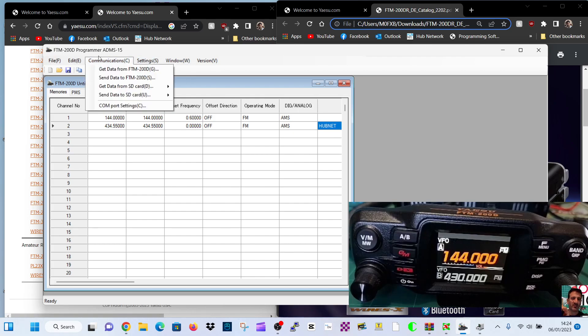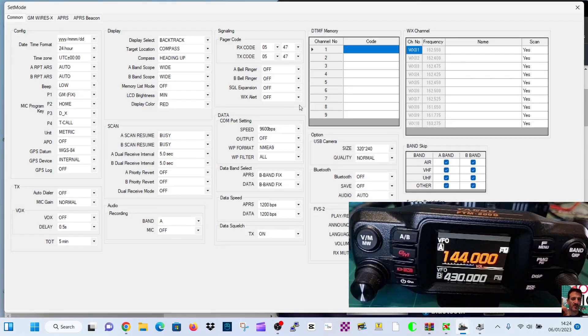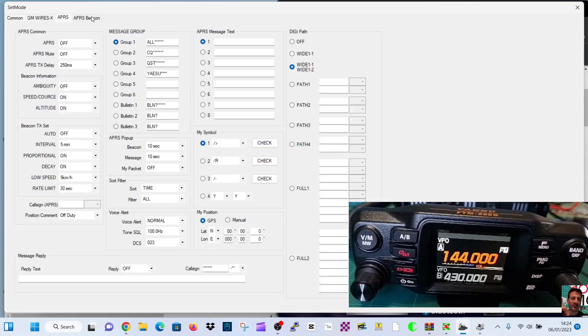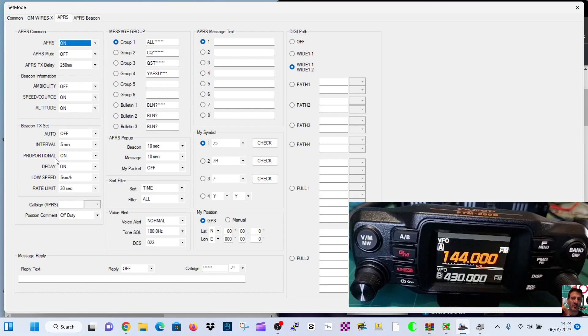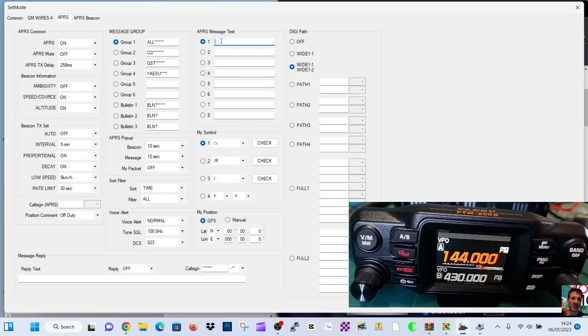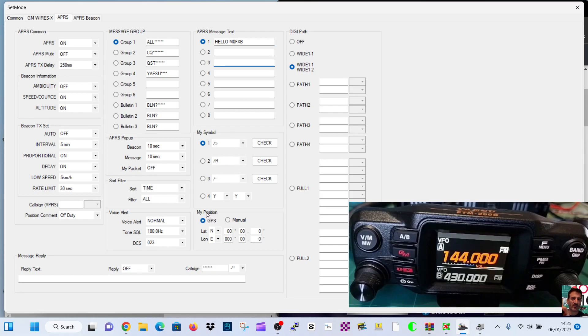We'll go to settings, APRS. See if we can get some things in there. We're going to turn it on. We'll just do it the fast way. I'm just looking for anything that I need to do. We'll let it use the GPS. We do need to turn GPS on though, so we're looking for that as well. Put in a message here: Hello M0FXB. Message text. Symbol, we'll just leave that as default.